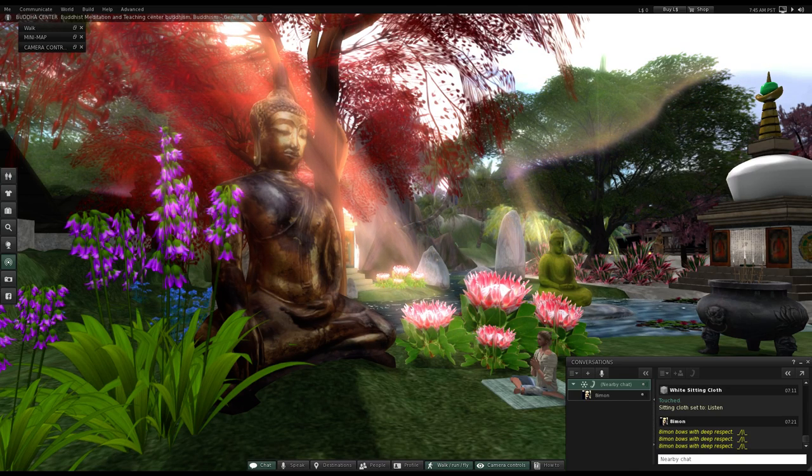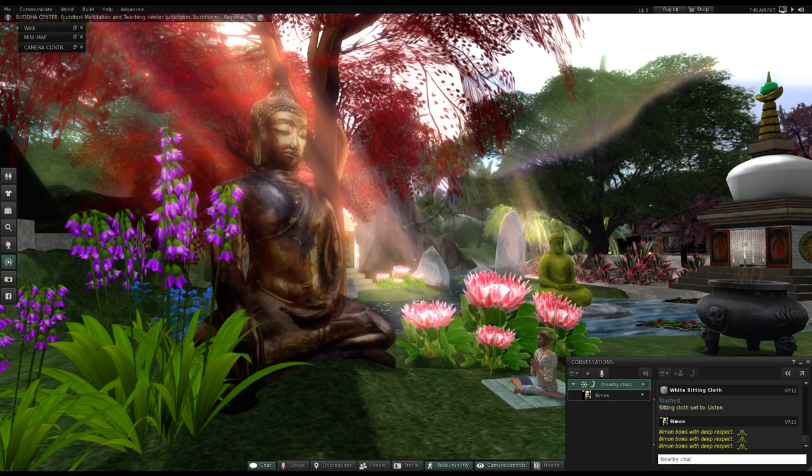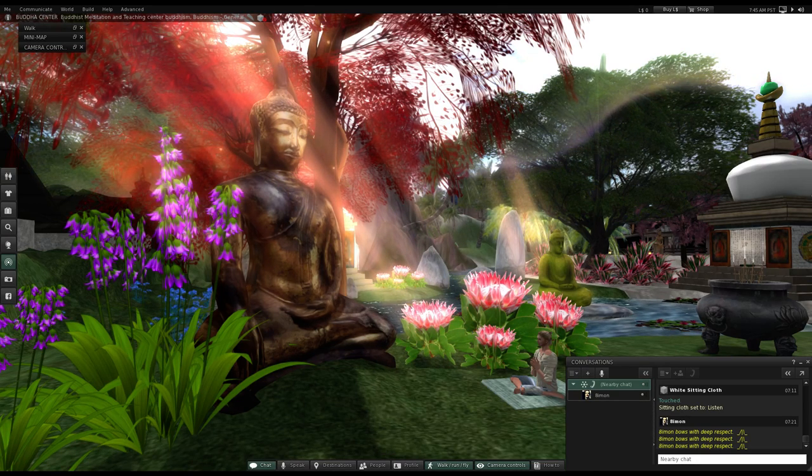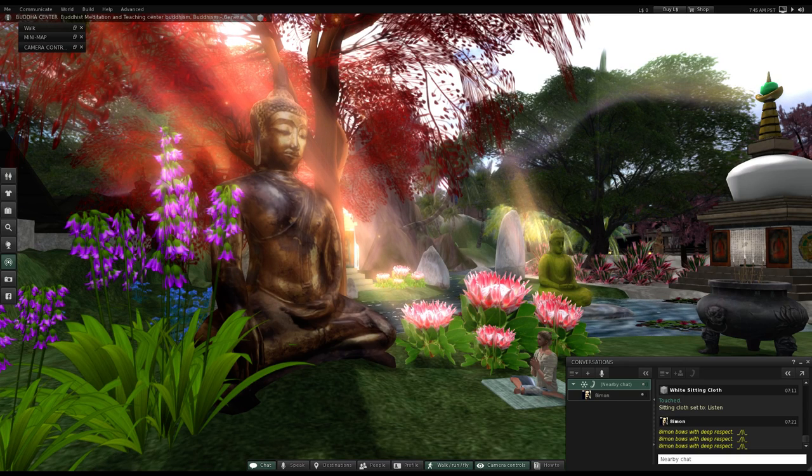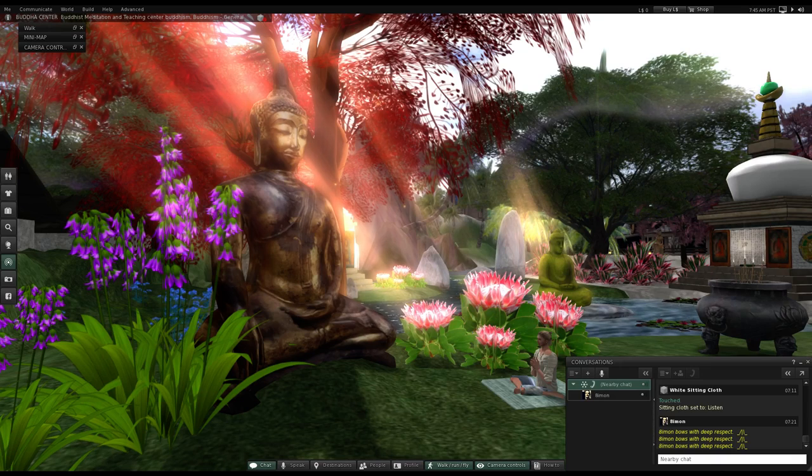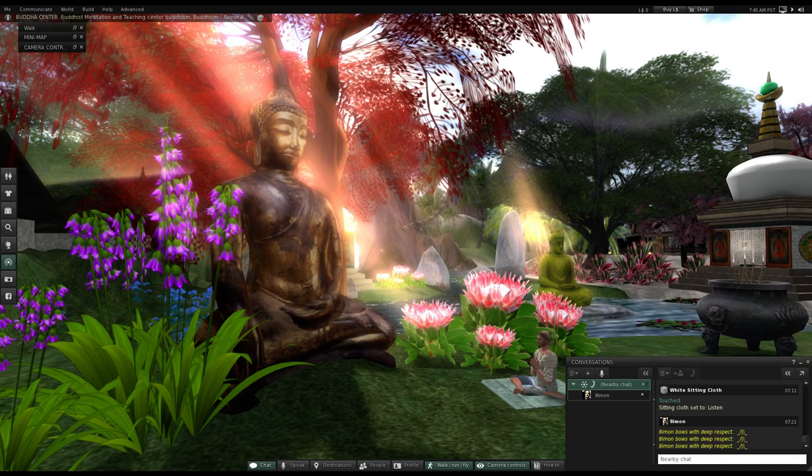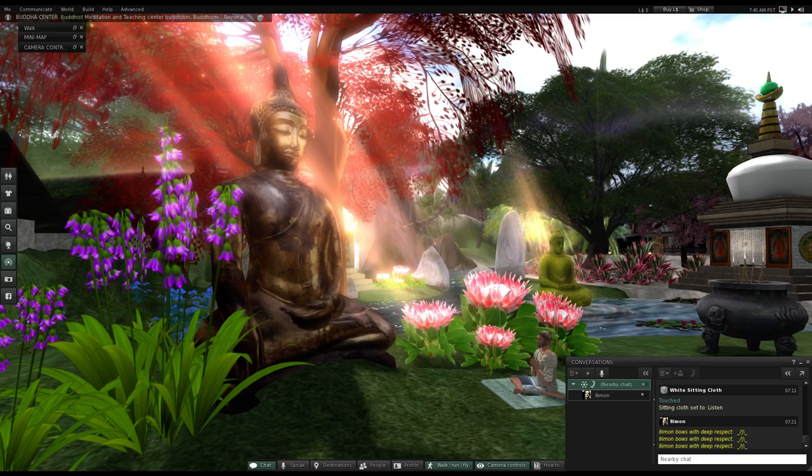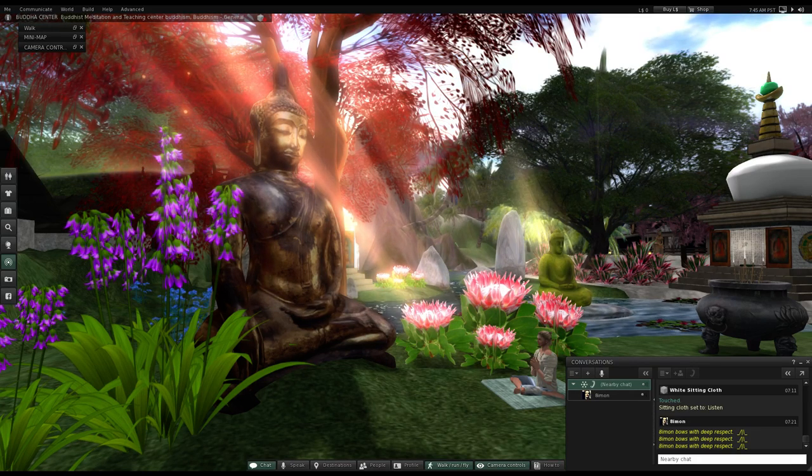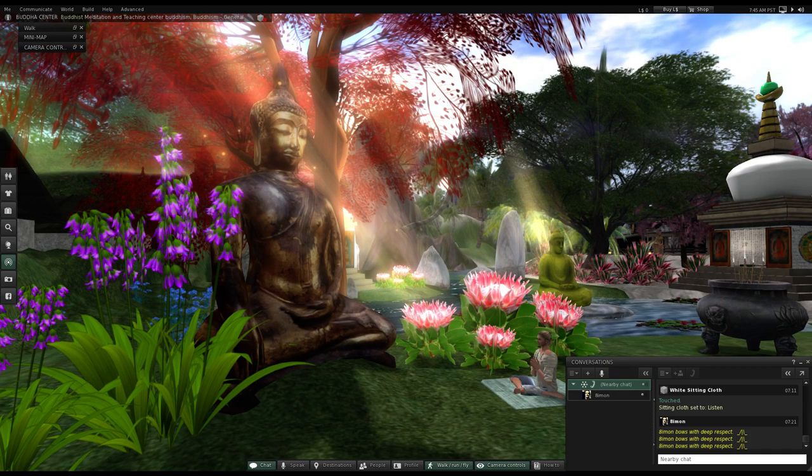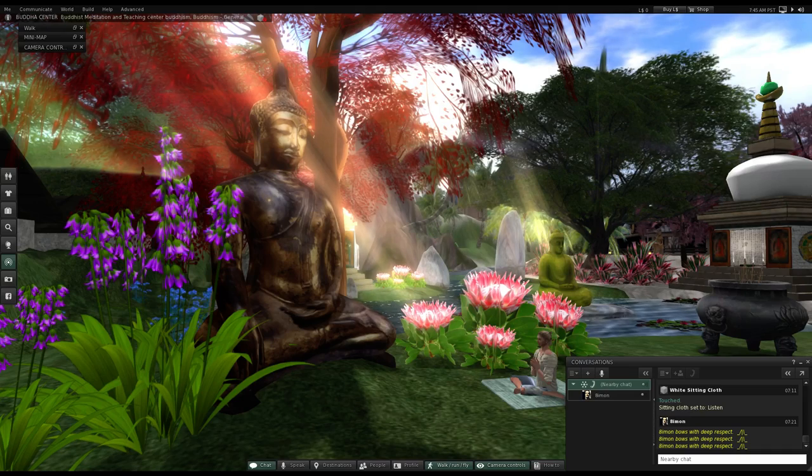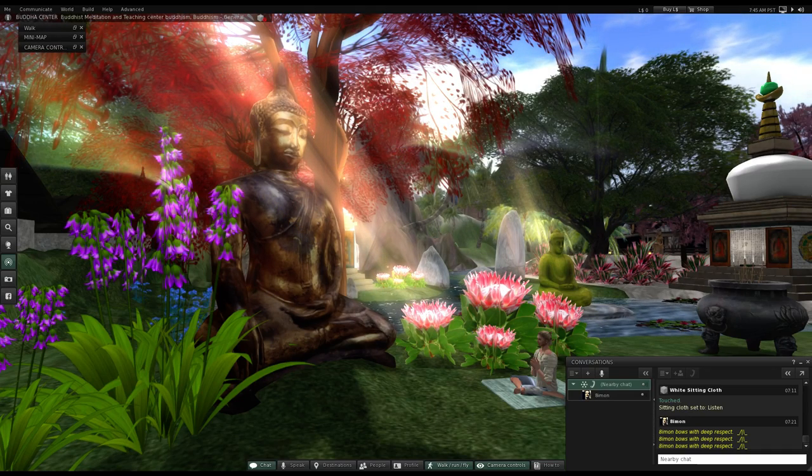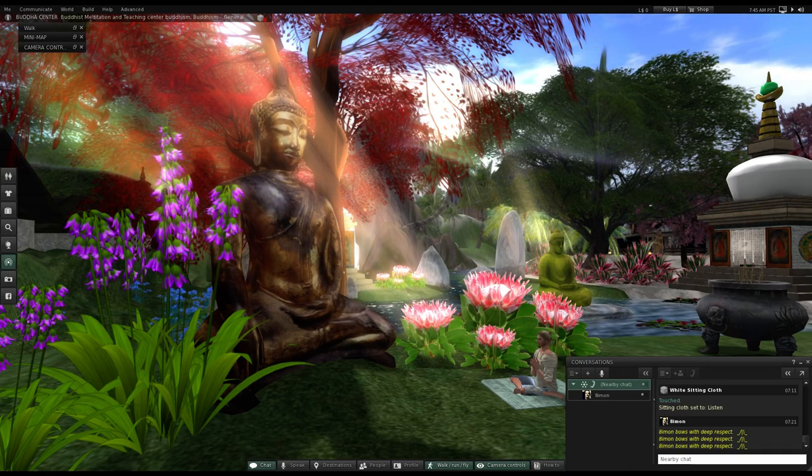The first four are in the category of those who have attained the path, magga: Sotapatti, Sakadagami, Anagami, and Arahatta. And the other four are those who have attained the phala or fruition corresponding to each of the four paths.